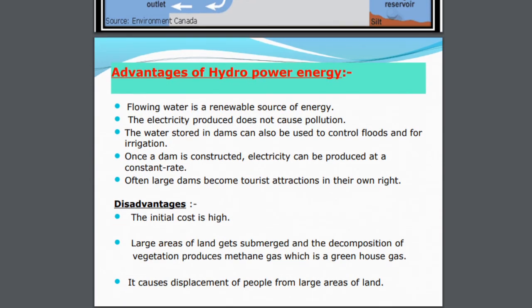What are the advantages of hydroelectric power? The flowing water is a renewable source of energy — once rain takes place again, the reservoir will be full of water. The electricity produced does not cause any pollution. The water stored in dams can be used to control floods and for irrigation. Once a dam is constructed, electricity can be produced at a constant rate, almost non-stop. Often large dams become tourist attractions in their own right, like the Bhakra Dam on the border of Punjab and Himachal Pradesh, and the Tehri Dam in our state.